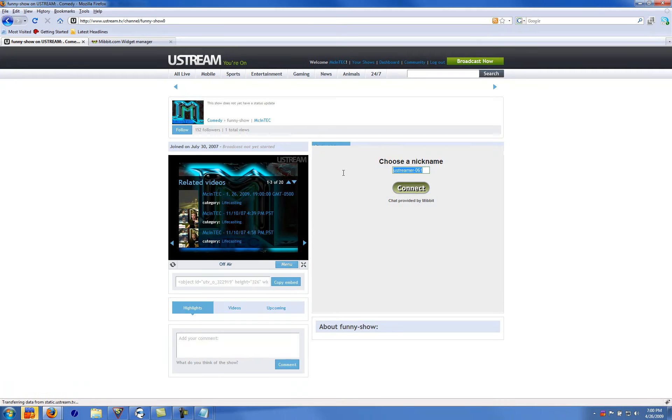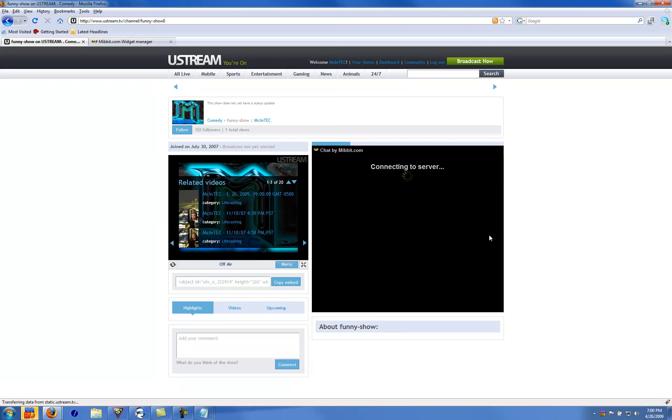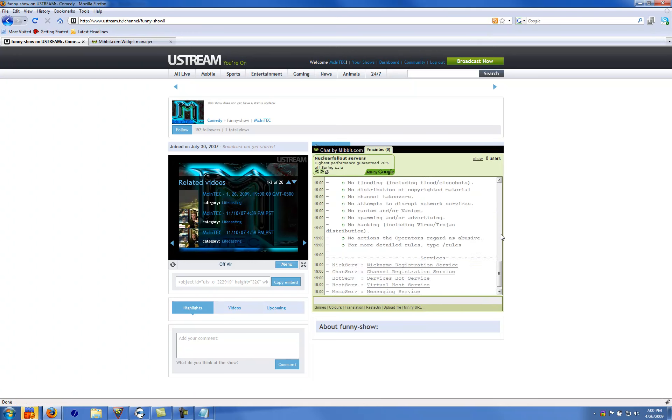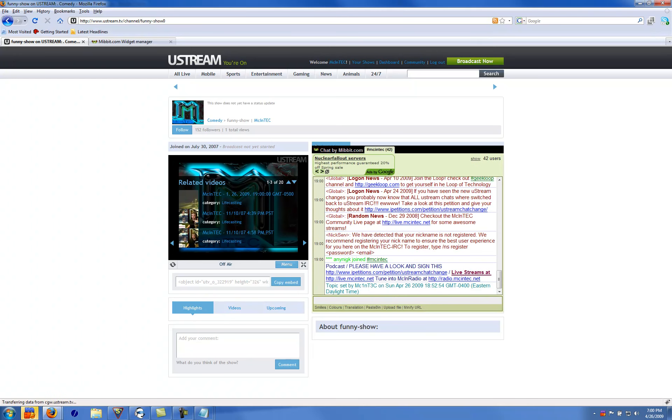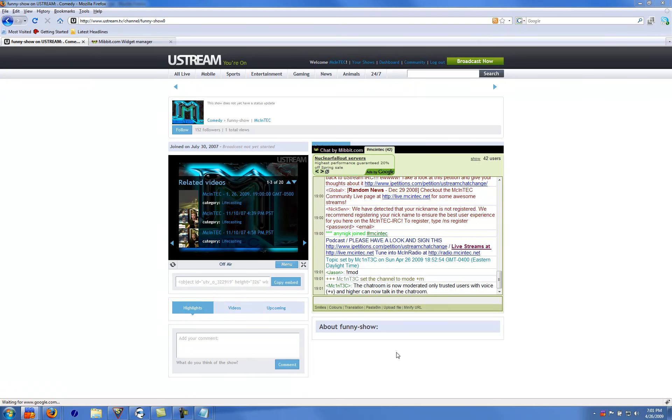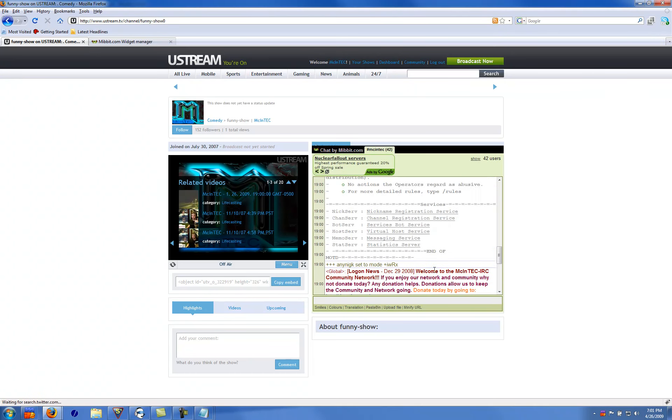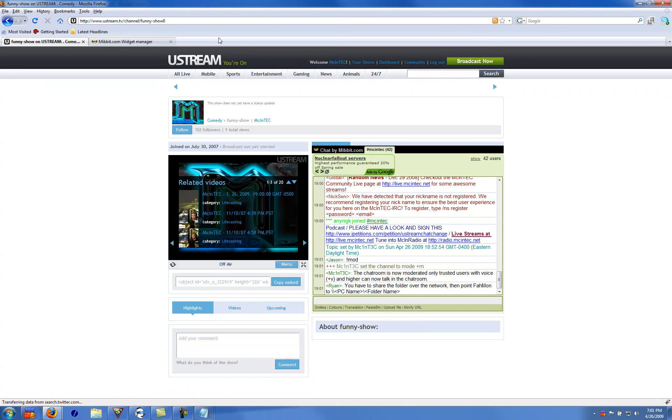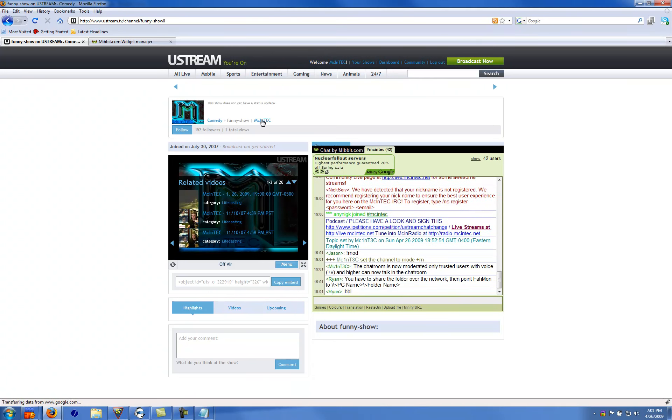And you can choose any nick. I'll just come in as that and then connect to the server. And yeah, that's it right there. Now you can have your stream with your Mibbit embed right on your Ustream show.